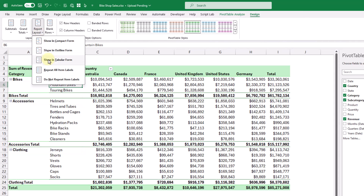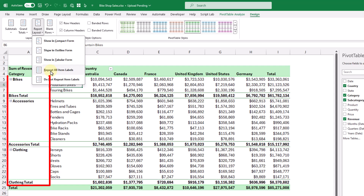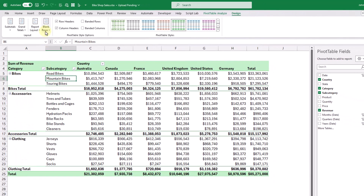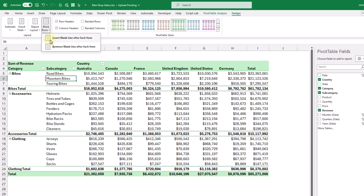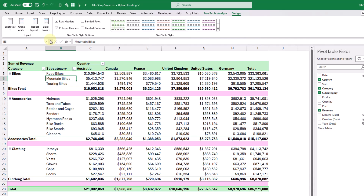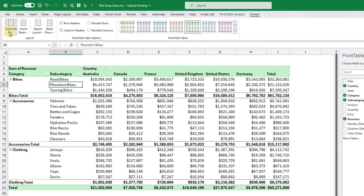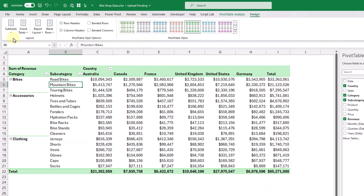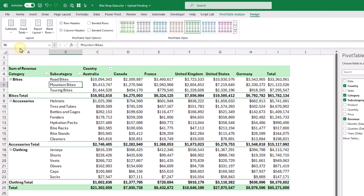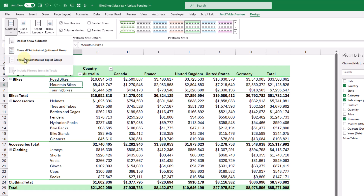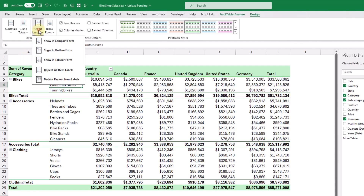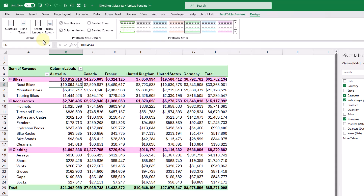We also have the option to repeat item labels, so the first field — the category — can be repeated down the column, and we can turn that back off. There's also an option to add blank rows — you can insert a blank line after each item to give your pivot table a bit more space. We can also remove subtotals entirely, show them at the bottom of groups, or show them at the top of groups, though that last option only works in compact form.